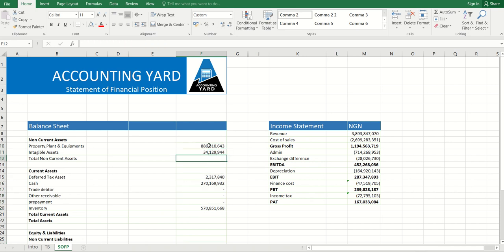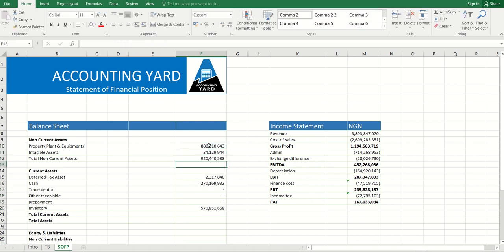Now I can sum all the categories, all my non-current assets, add them together.